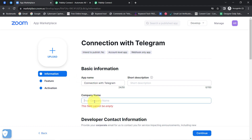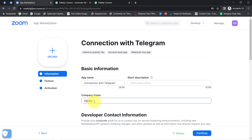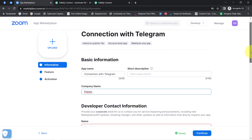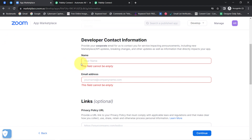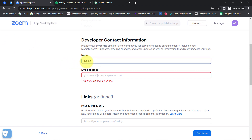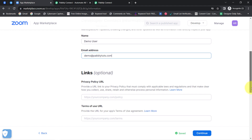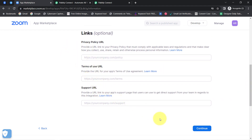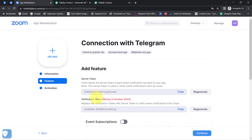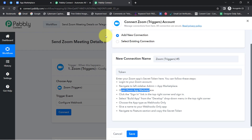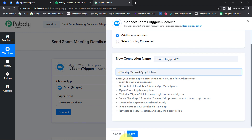It is asking for the company name — I'll write something like 'Family.' Further it is asking for the developer contact information. I will add the name as 'Demo User' and the email address as demo@pablytuge.com — I am adding testing details only here. It is asking for links which are completely optional, so I will leave all three fields blank. Simply click on Continue and here you can see a secret token is provided. I am going to copy it and come back to Pabbly Connect's dashboard to paste the same. Click on Save.